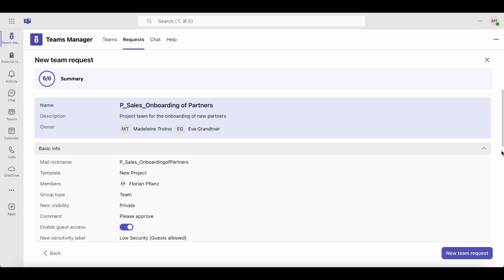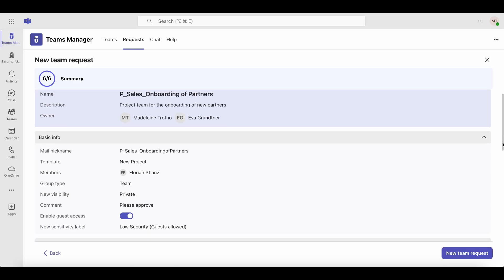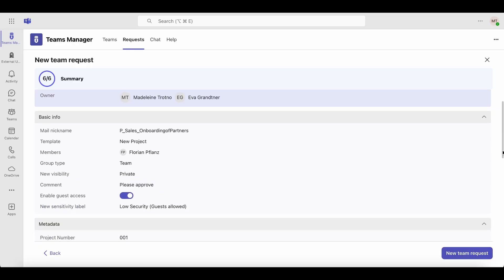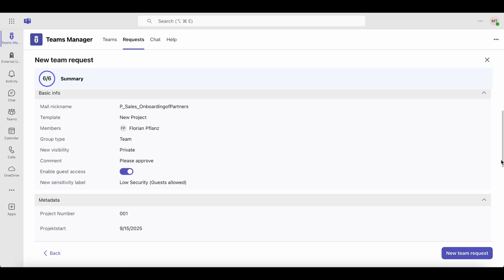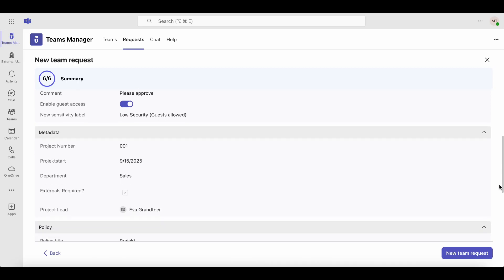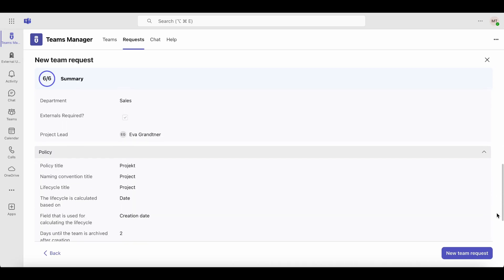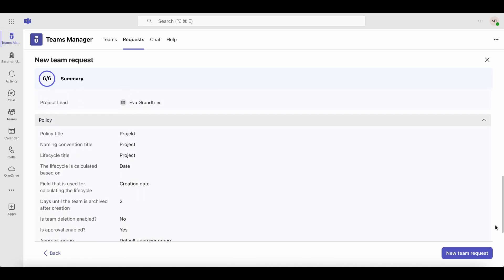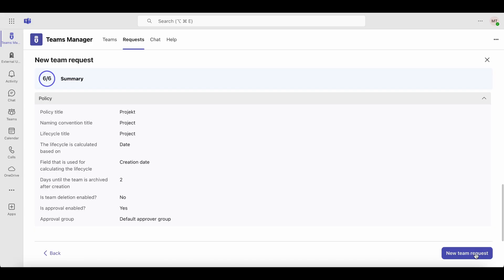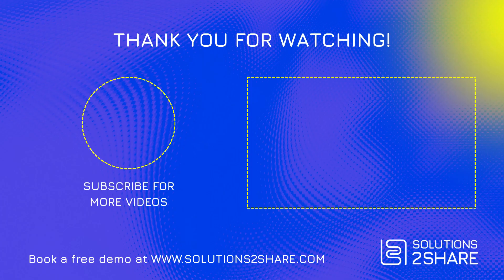Before submitting, you'll see an overview of the new team's setup. Keep in mind that a naming convention might influence the team name and other settings. Check all the details and click New Team Request to submit your request.